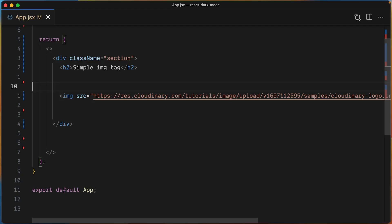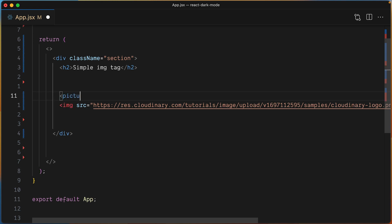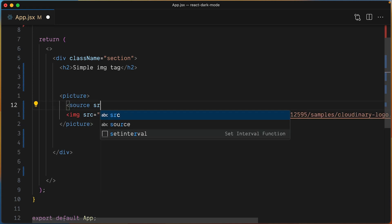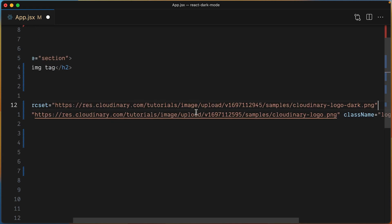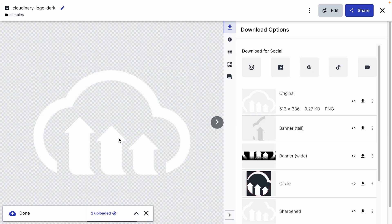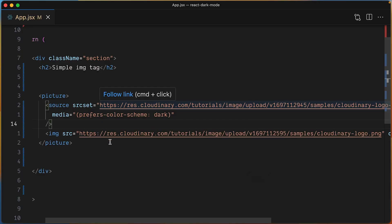Let's first convert this image into a picture tag with a single image source. Now, let's add a new source that targets dark mode. We'll use this image which is a bright version of our original image.